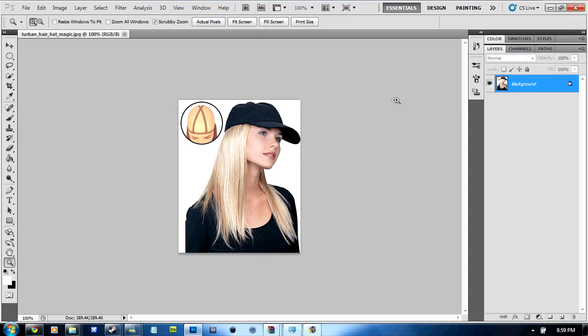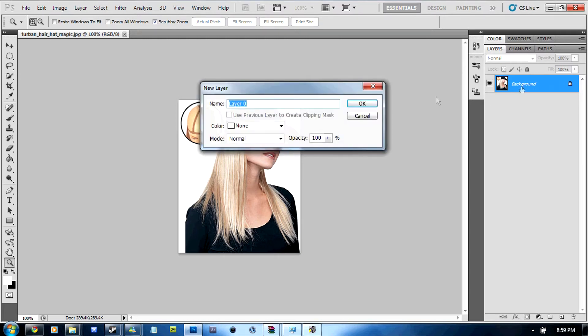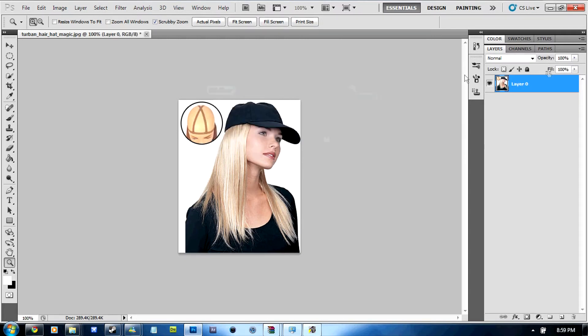Now the first thing you're going to do is double click the background and then click OK. This makes it into a proper layer and not a locked background.